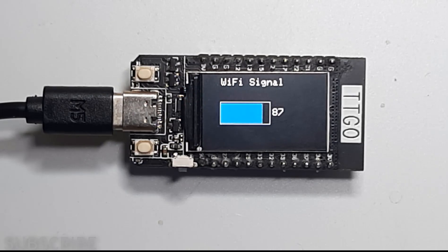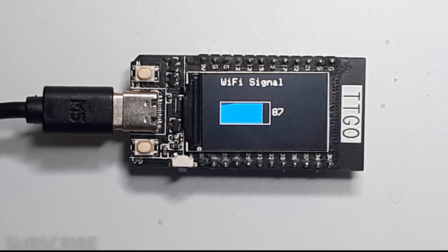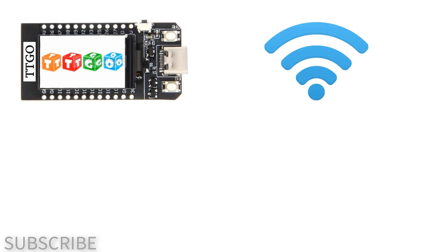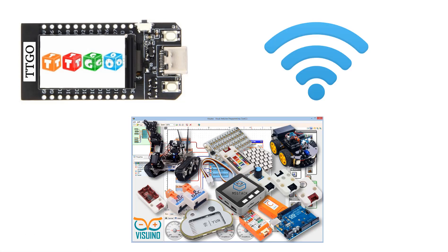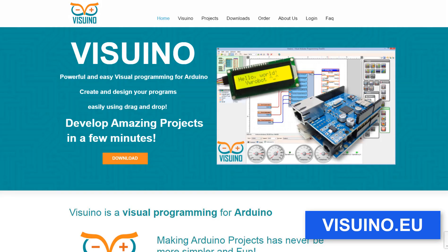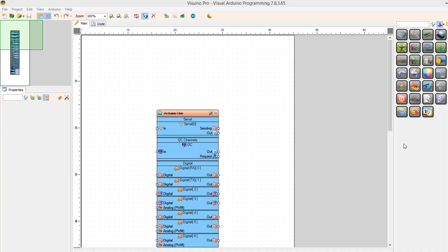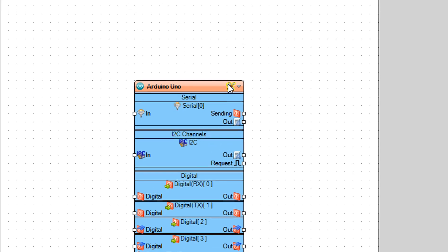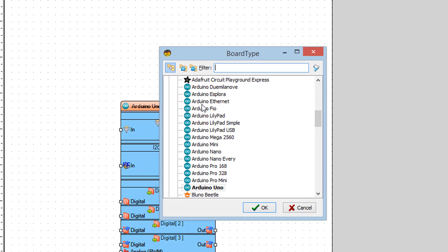In this tutorial we will learn how to display a Wi-Fi network signal strength using the ESP32 TTGO board. For this tutorial you will need a TTGO ESP32, a Wi-Fi connection, and VisWino software. Go to VisWino.eu and download and install VisWino software. Start VisWino and select TTGO T-Display ESP32.